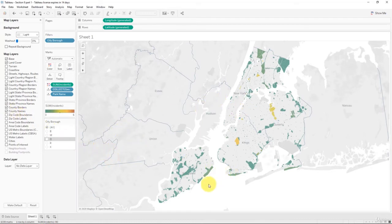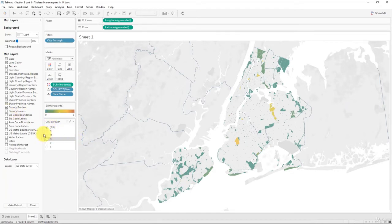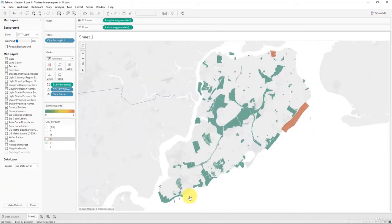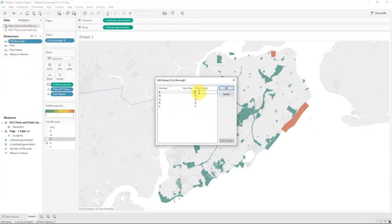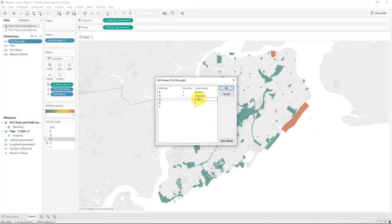We can also select the county names, but the county names are not exactly the same as the borough names. For instance, Richmond over there is actually Staten Island. To avoid confusion, we'll take off the county names and rename them using aliases. We'll update: B to Brooklyn, M to Manhattan, Q to Queens, R to Staten Island since that refers to Richmond, and then Bronx.